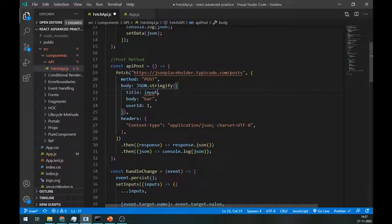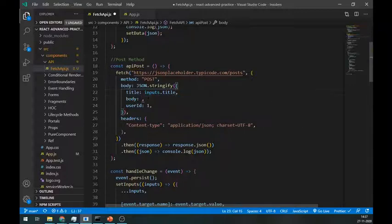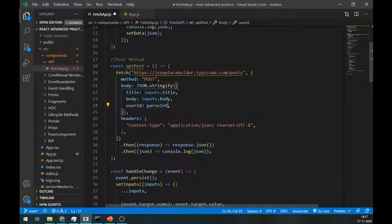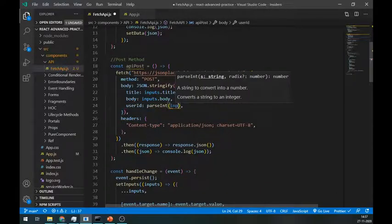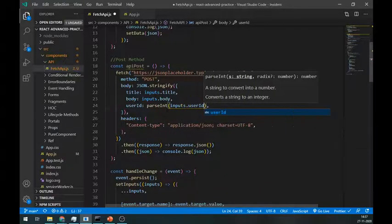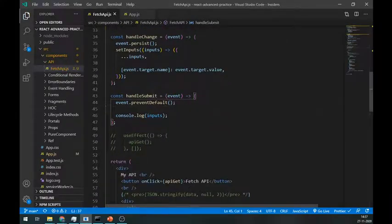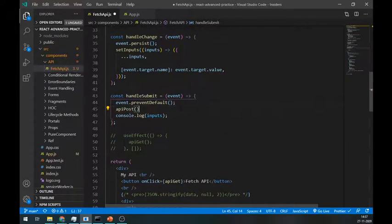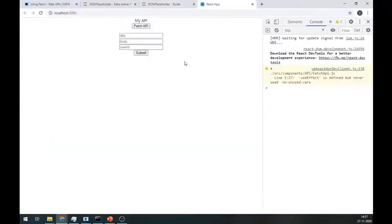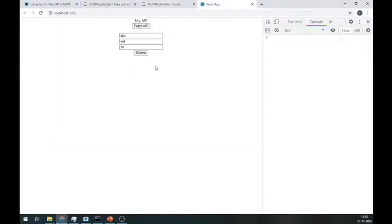Instead of these values, let's set it with our own form inputs. We have to use parseInt because the type of the user ID is number. Call this API POST method inside the handleSubmit method.